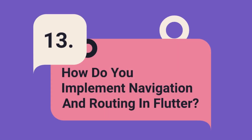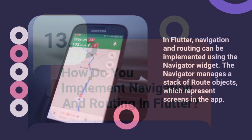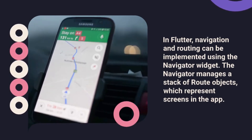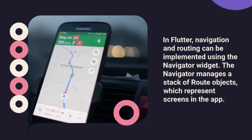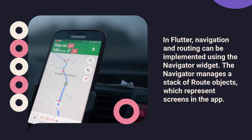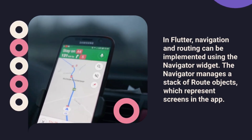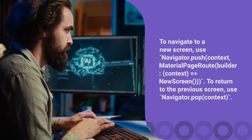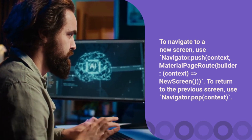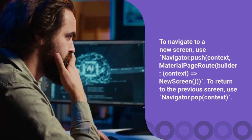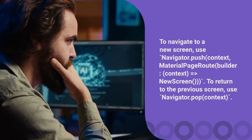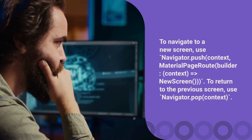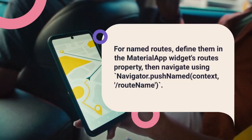Question 13: How do you implement navigation and routing in Flutter? In Flutter, navigation and routing can be implemented using the Navigator widget. The Navigator manages a stack of route objects, which represent screens in the app. To navigate to a new screen, use Navigator.push(context, MaterialPageRoute(builder: (context) => NewScreen())). To return to the previous screen, use Navigator.pop(context).